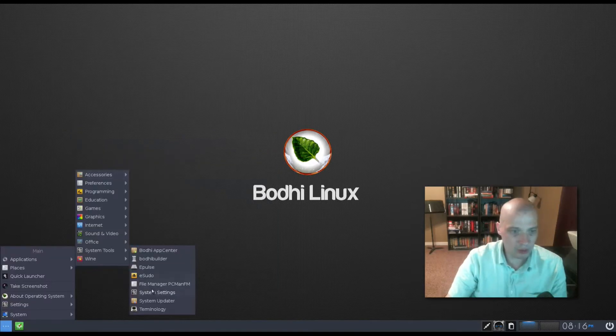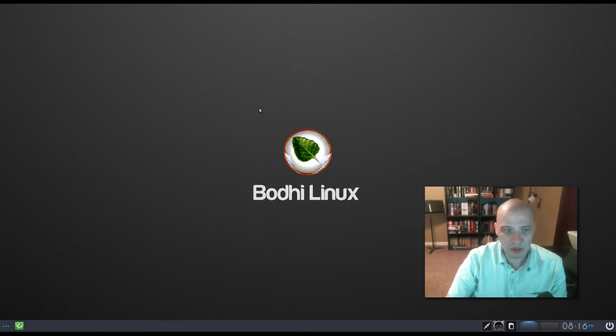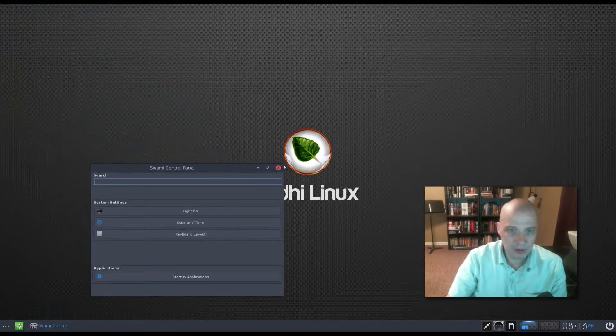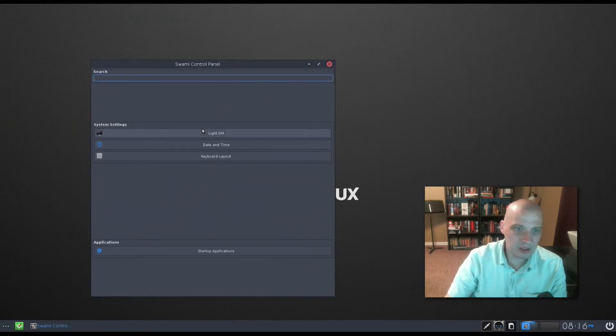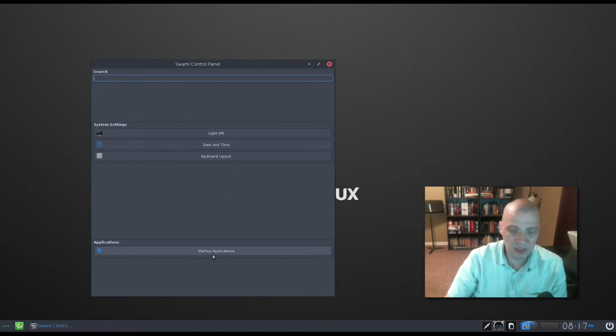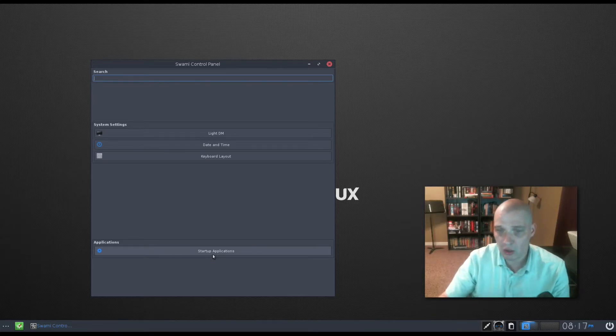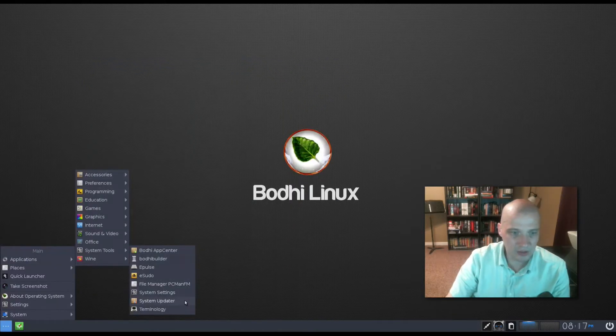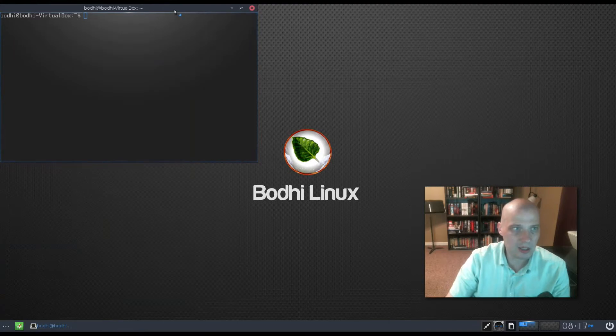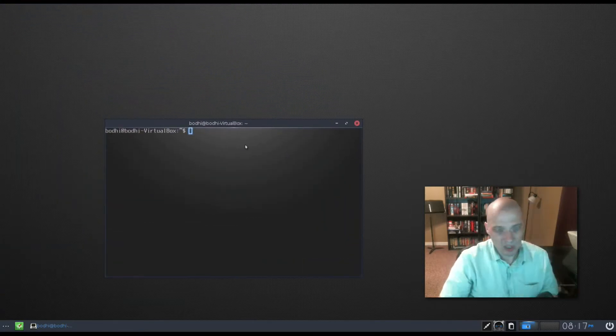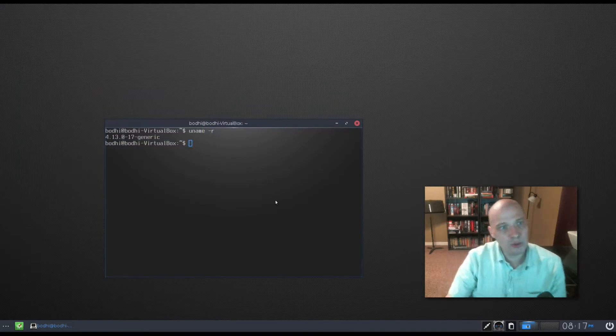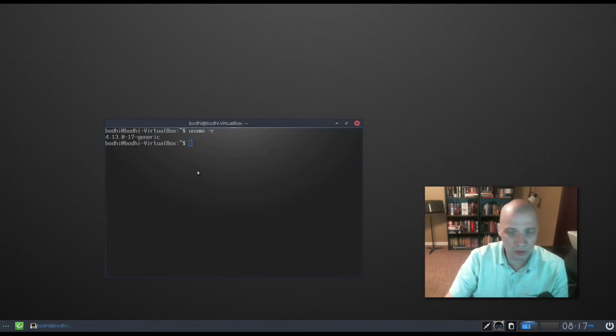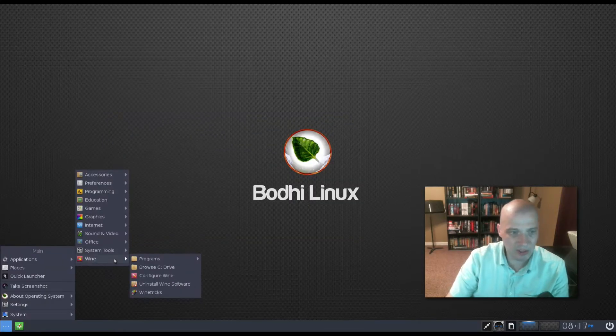We also have our system settings. I'm assuming this is going to be like your standard control panel, which you see in a lot of Linux distros. It actually has a search field. It has system settings for LightDM, which is our login manager, date and time, keyboard layout, startup applications. This is all the applications that launch on startup when you first launch the Moksha desktop environment. We have our system updater, and we have terminology. Terminology is, of course, our terminal. While I have the terminal open, let's do a uname -r. We're using 4.13.0-17. That is the Linux kernel, so pretty recent Linux kernel.